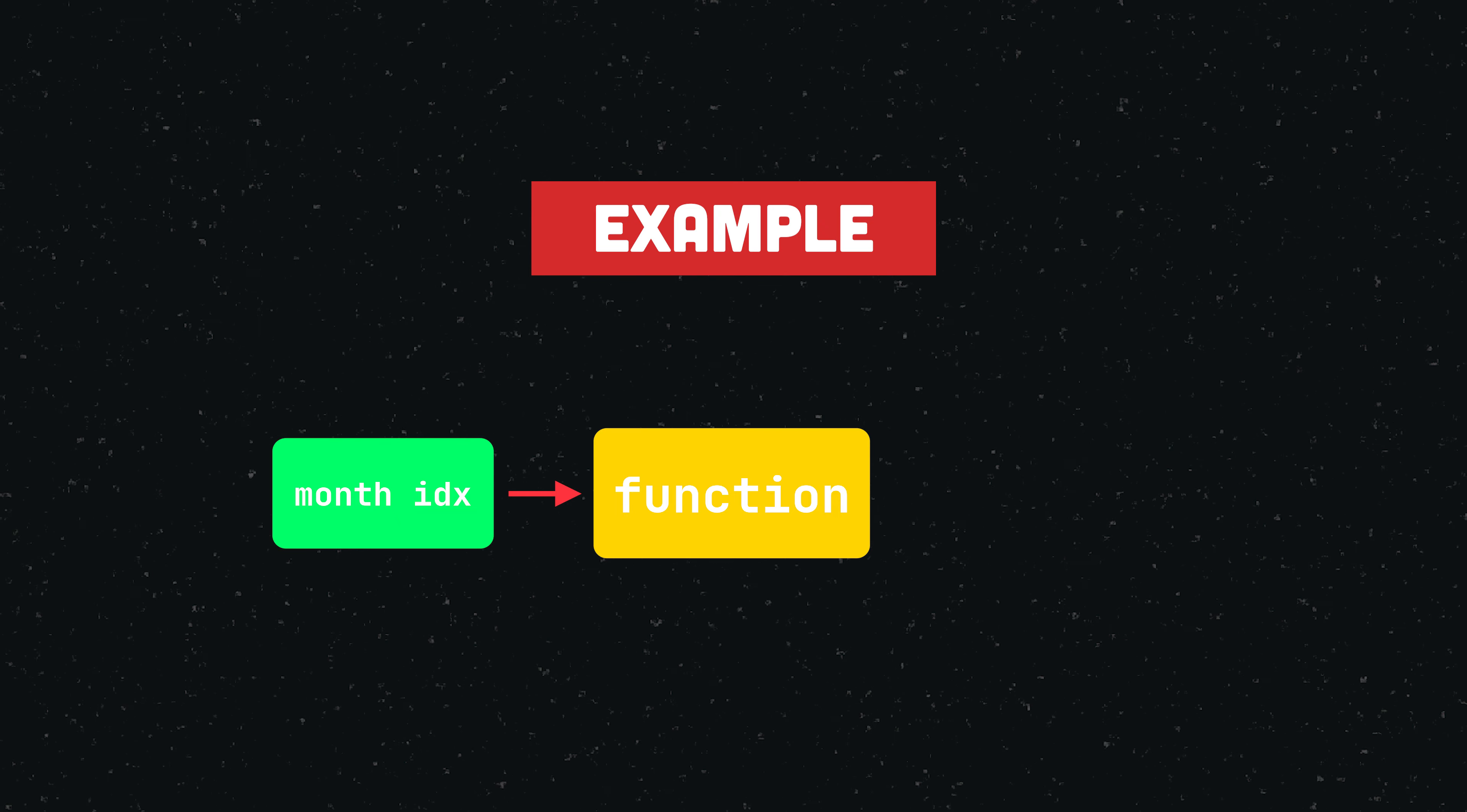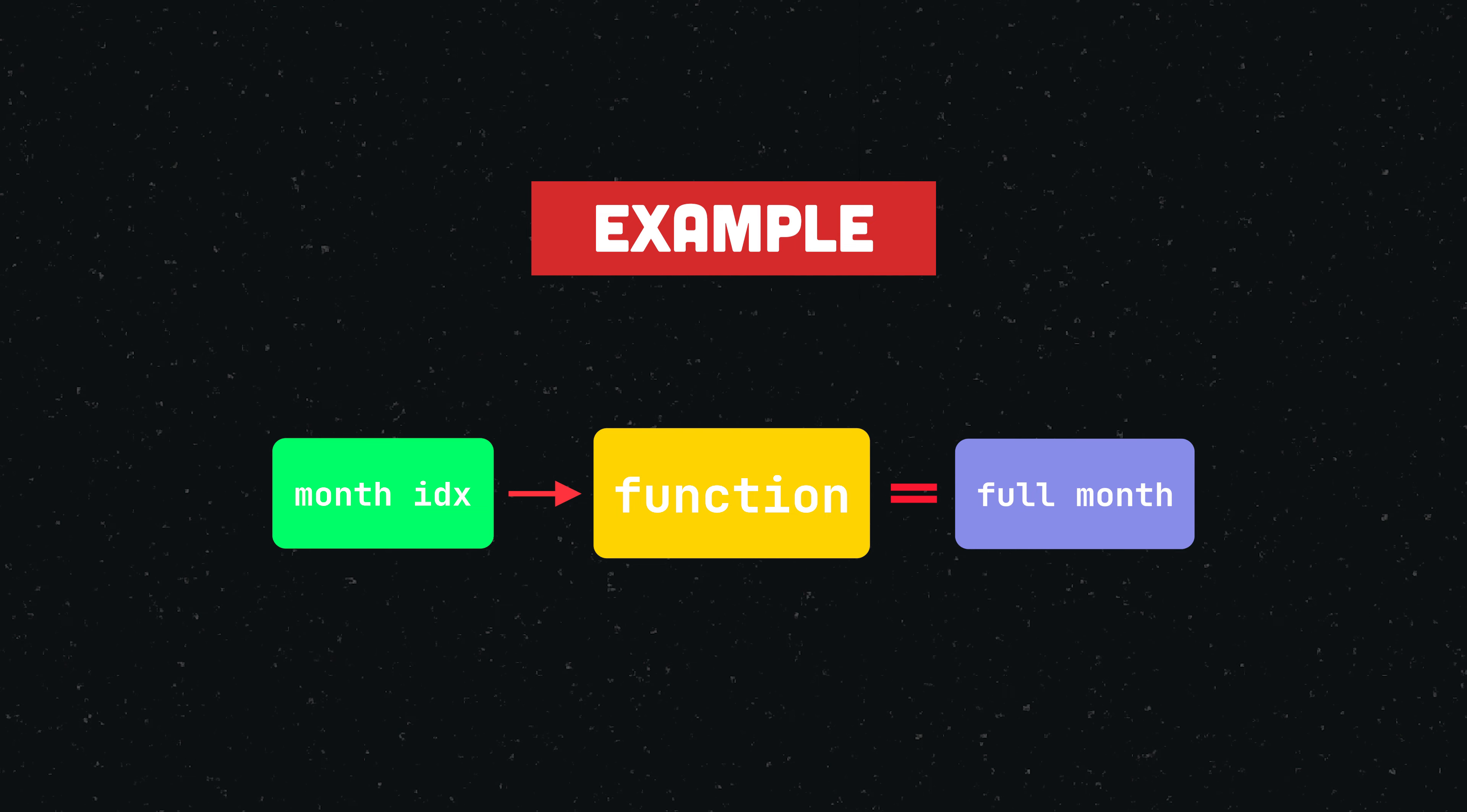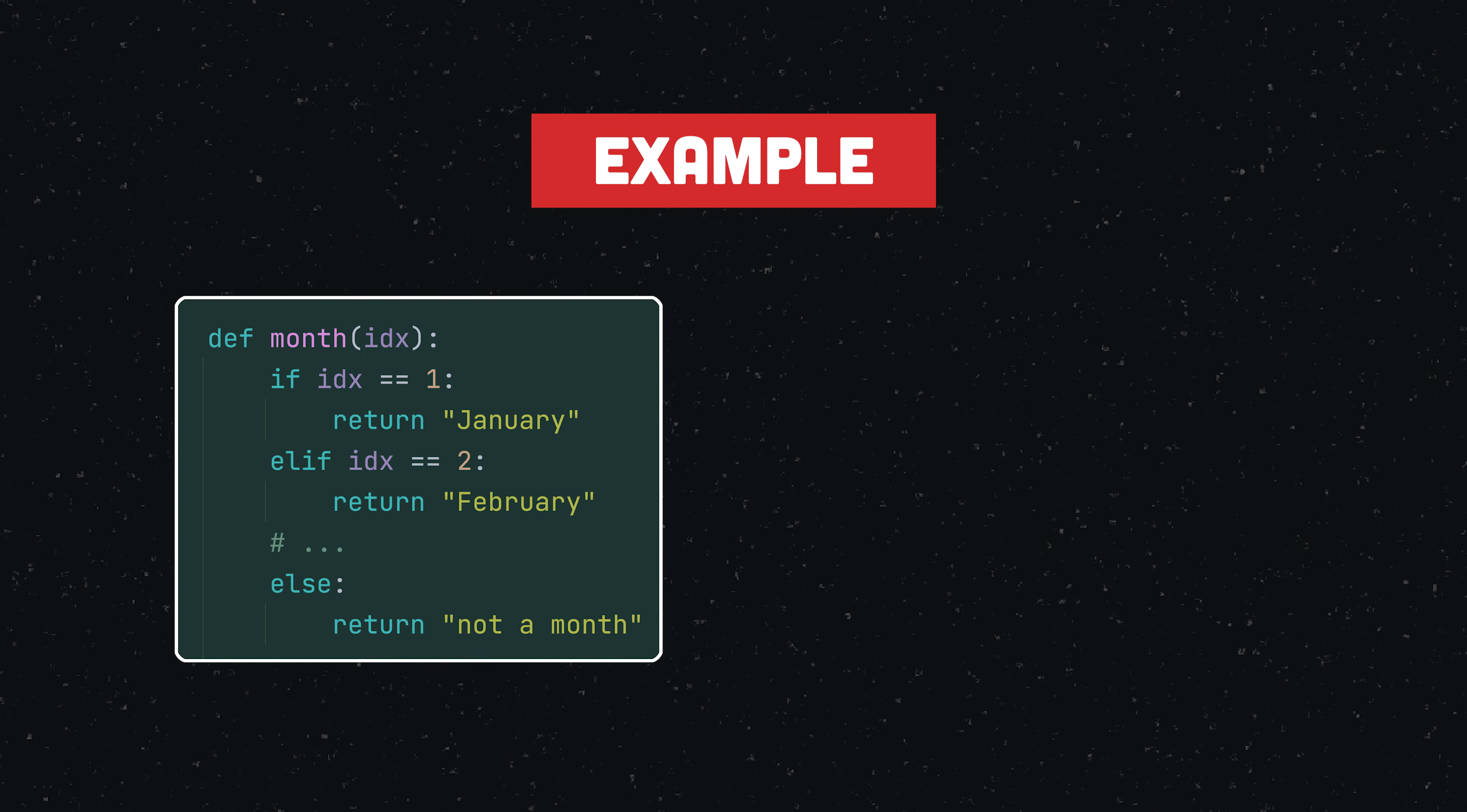Say we want to create a function that takes a number as argument, then validates whether this number corresponds to a month, and if it does, returns the full name of that particular month. If the provided argument is not a valid month index, we return a string that indicates that the input is invalid.